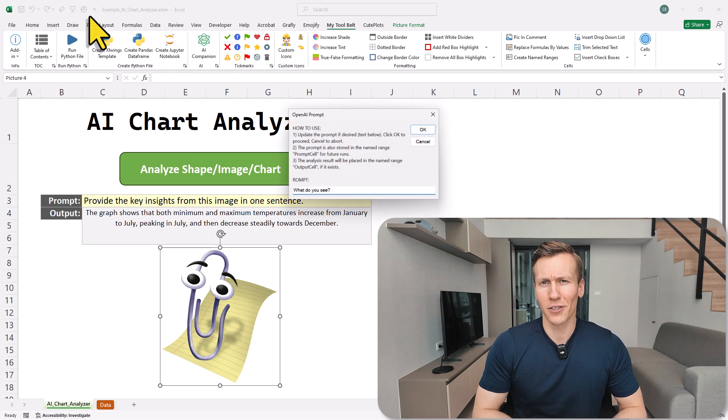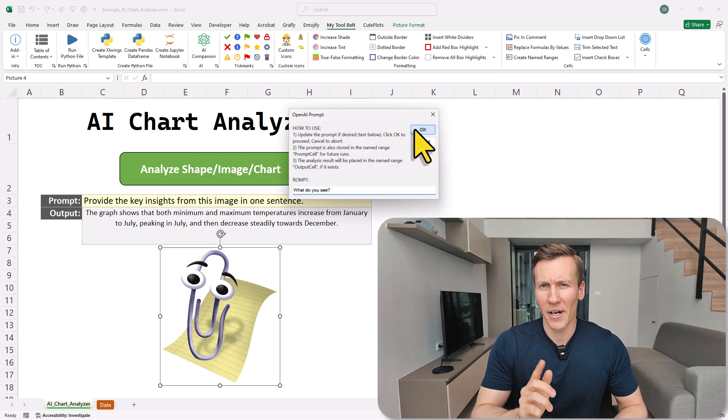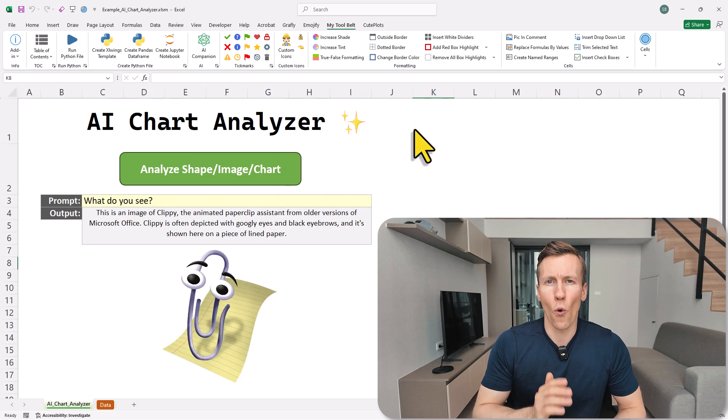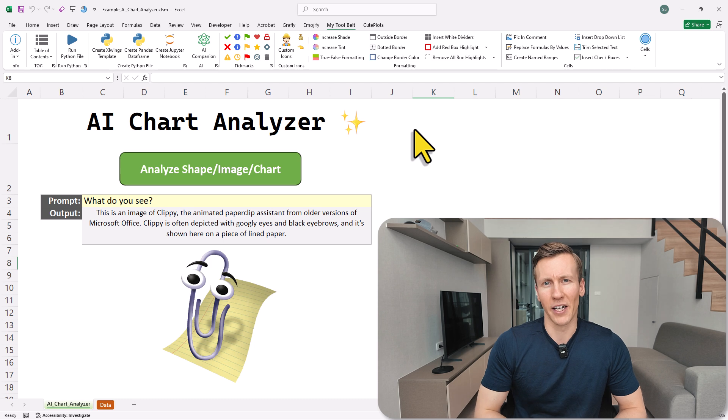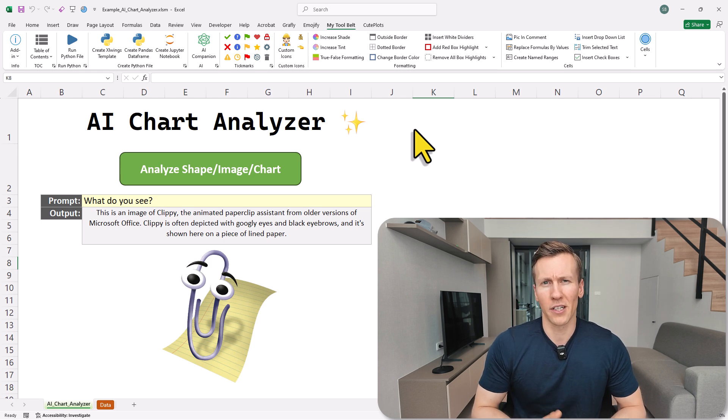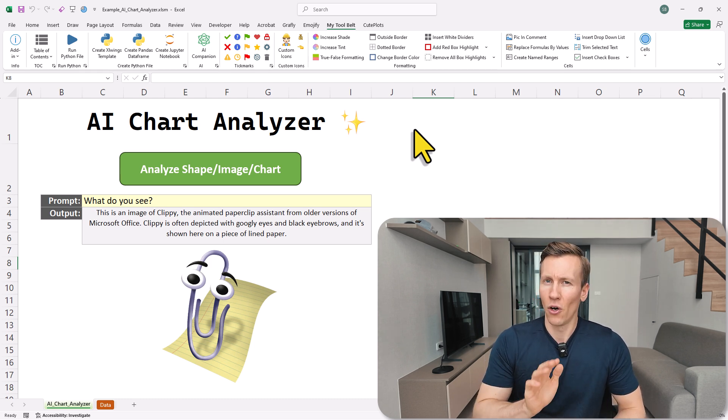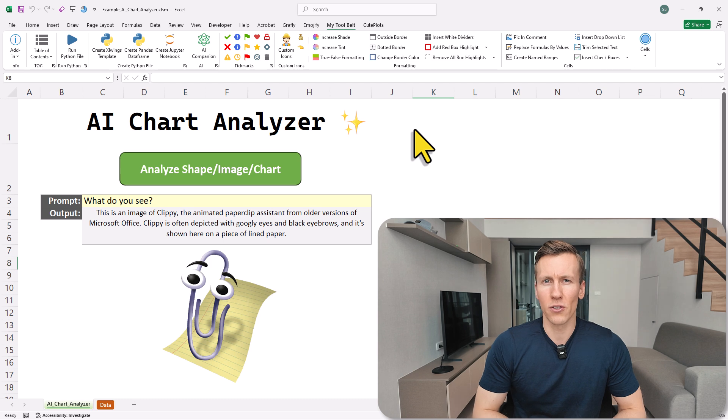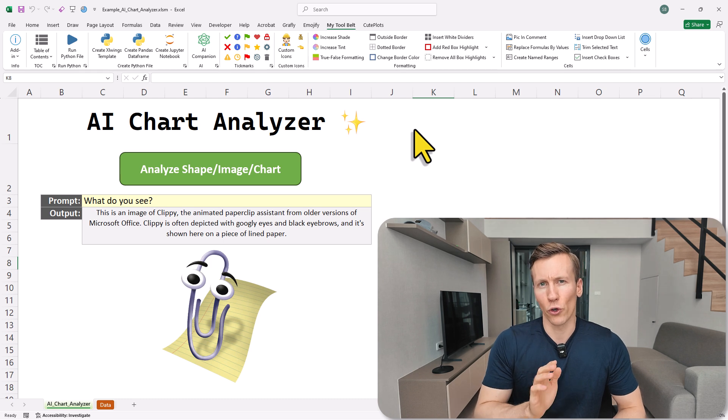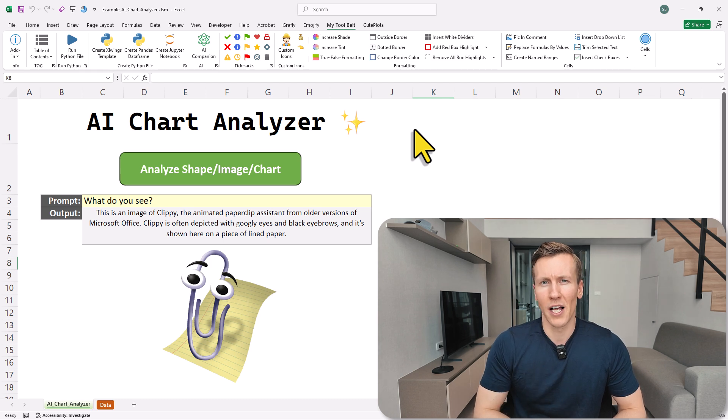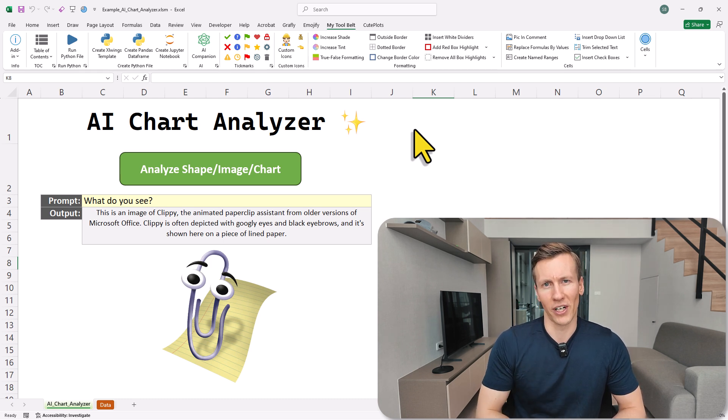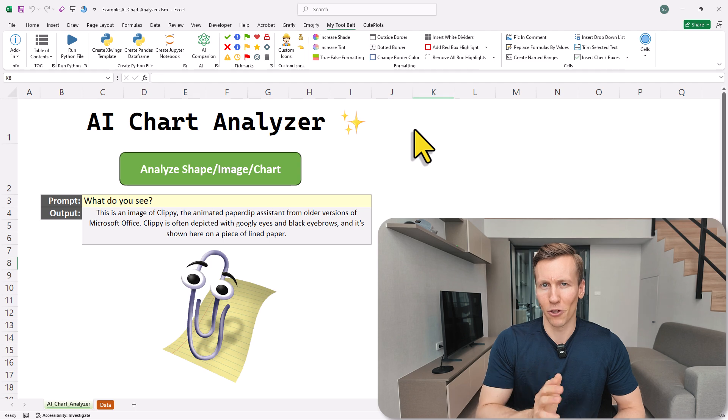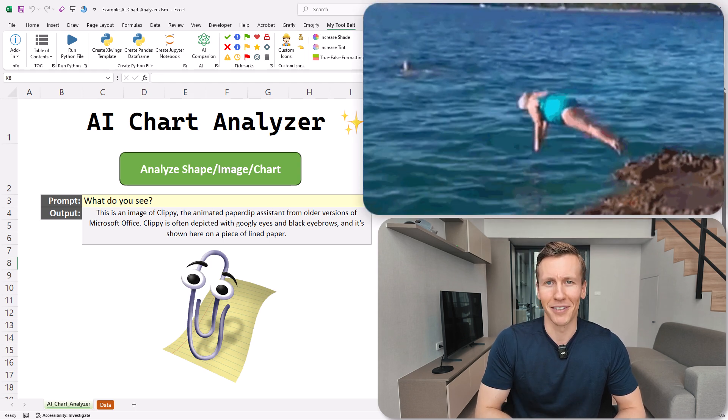The code itself is completely free, but you will need an OpenAI API key, which comes with some cost depending on how much you use it. Also, this solution will only work on Windows, and it is only for the desktop version of Excel. Alright, and with that said, let's dive in.